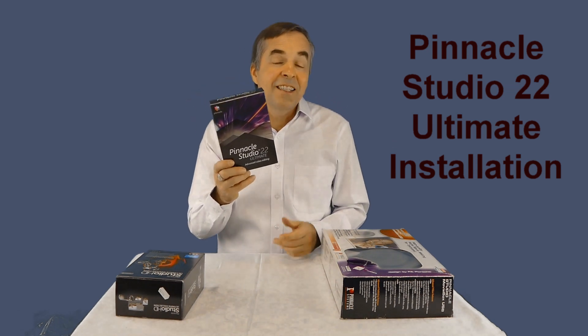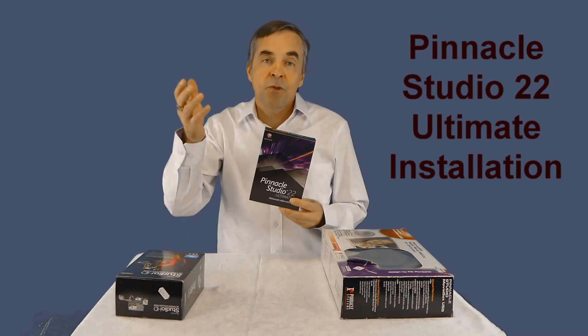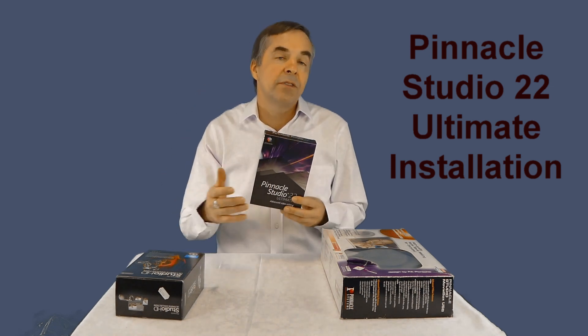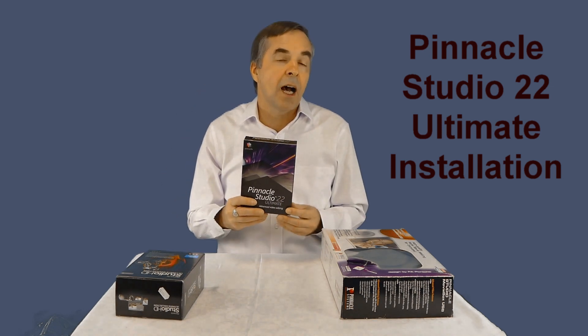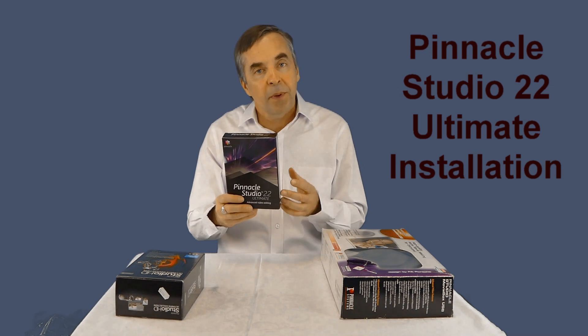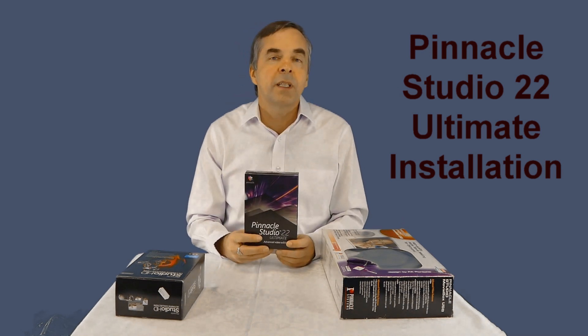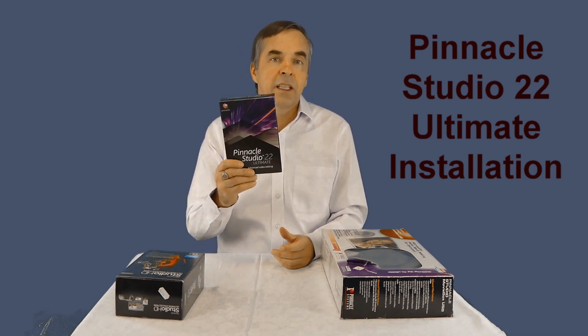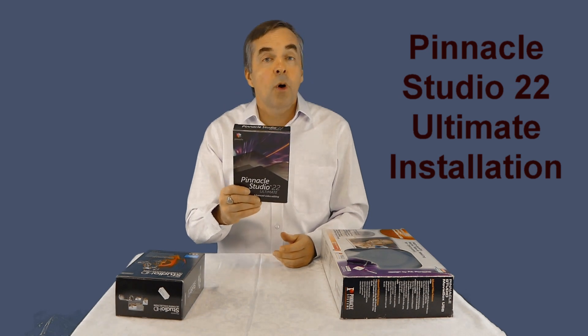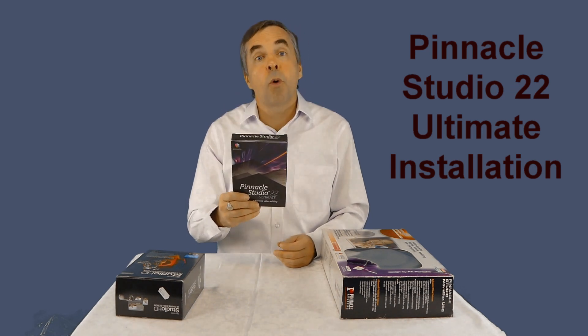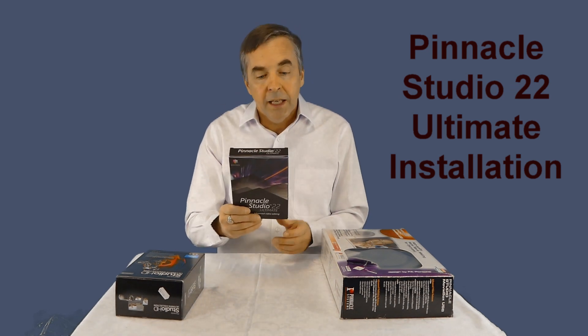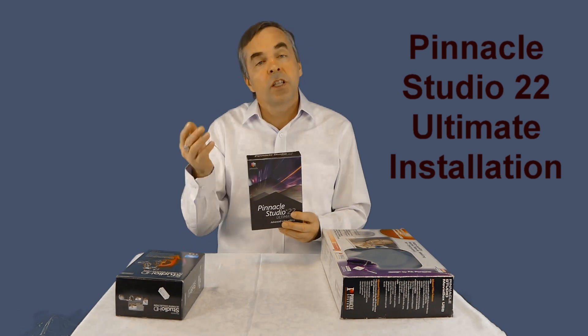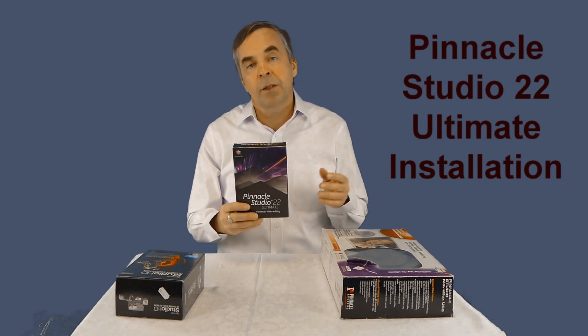I didn't buy it from the original Pinnacle website, but I bought it from a store. Even this box version is cheaper than the version you buy from Pinnacle and download. Even the upgrade is more expensive if I download it from Pinnacle website than I bought it here. I will now show you how to install it and what's new in Pinnacle 22 in comparison with version 21 or 21.5.